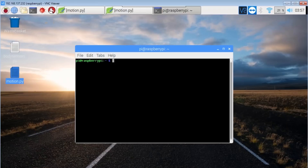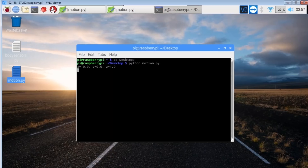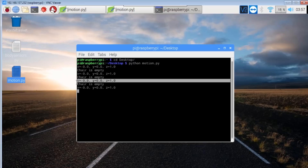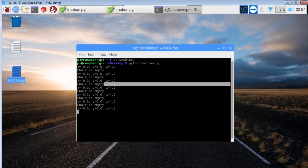Let's run this command in our terminal — we run: python motion.py and the code starts working. We can see the values of x, y, and z, and after printing them we get the message saying the chair is empty.